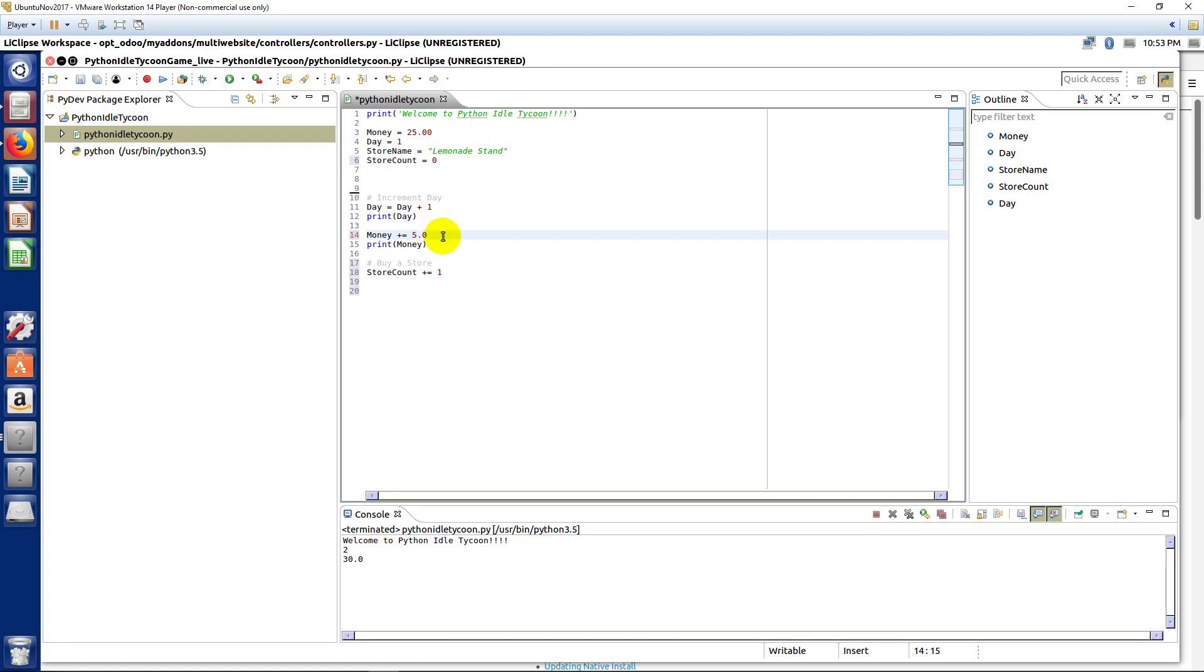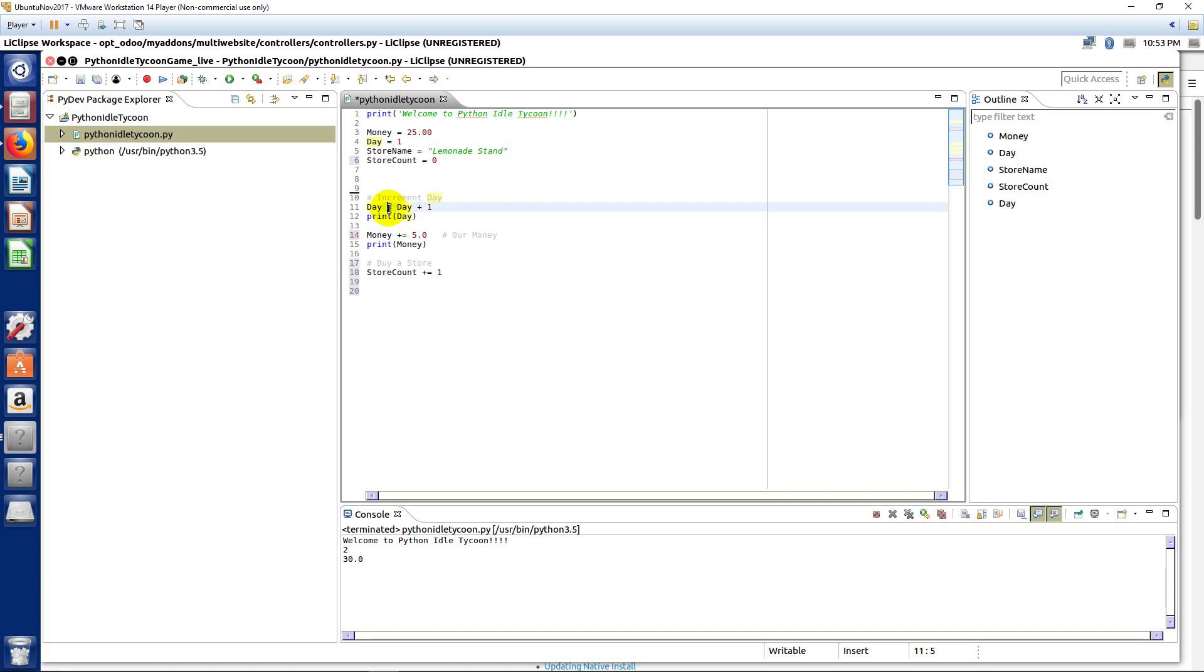And incidentally, with comments, you can do this too. You can put them on the same line. And then, this one as well. Plus equals one.